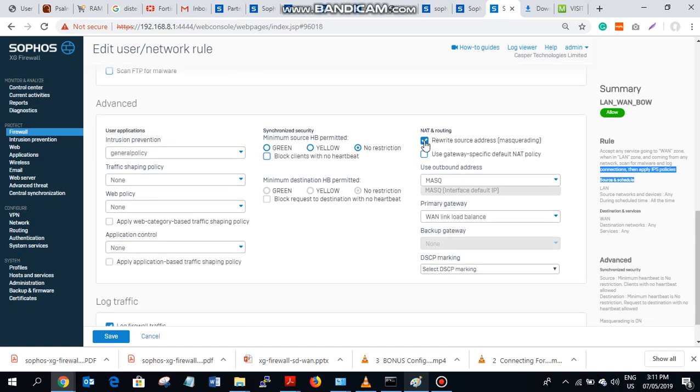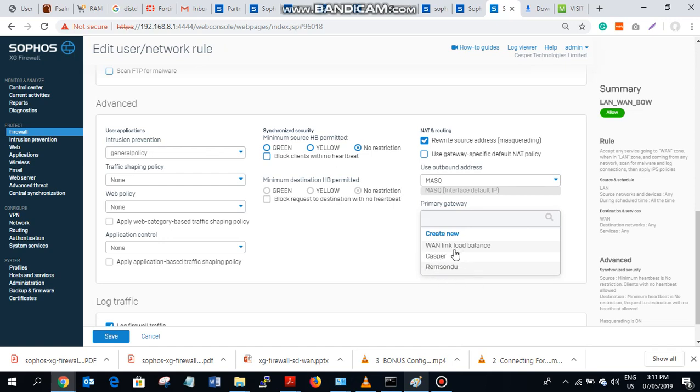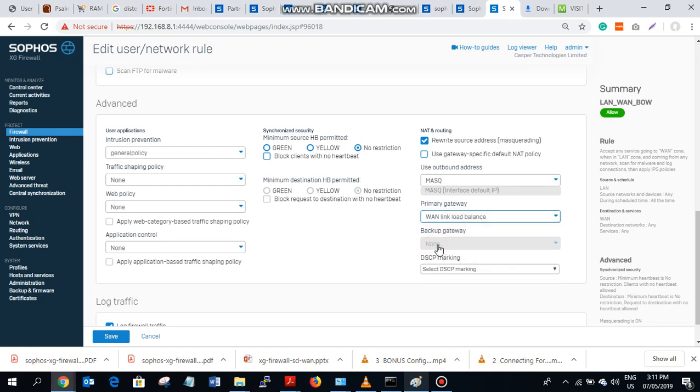Then you come down to this. You should always check this as the NATting policy that will be used by firewall, which is this. Then in the primary gateway, Sophos gives you the privilege to select a gateway in the firewall. So the first gateway we have is Casper and the second one is remsindo. I want to make use of both simultaneously, so it selects WAN link for balance, then you log your traffic.